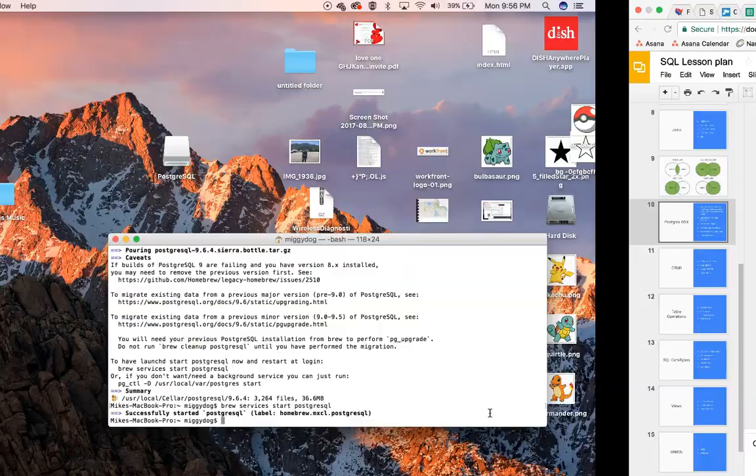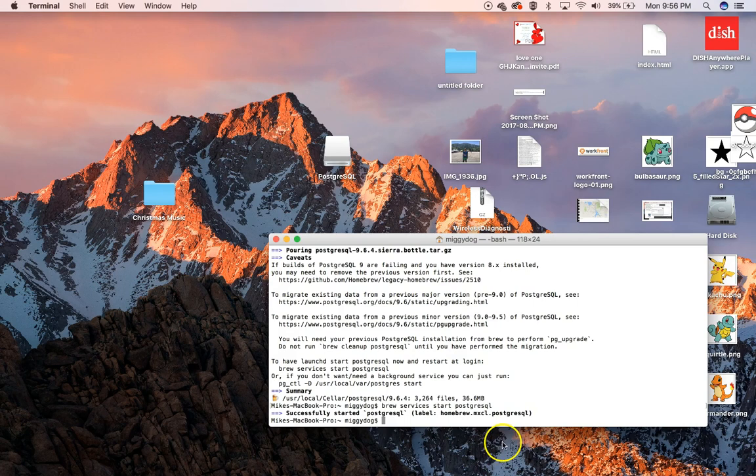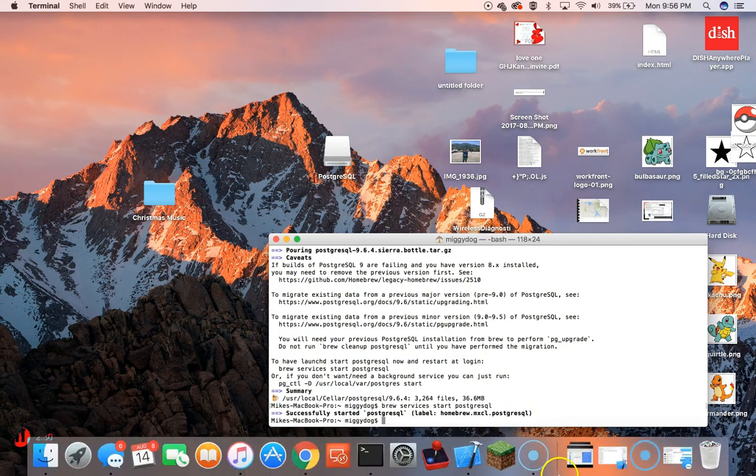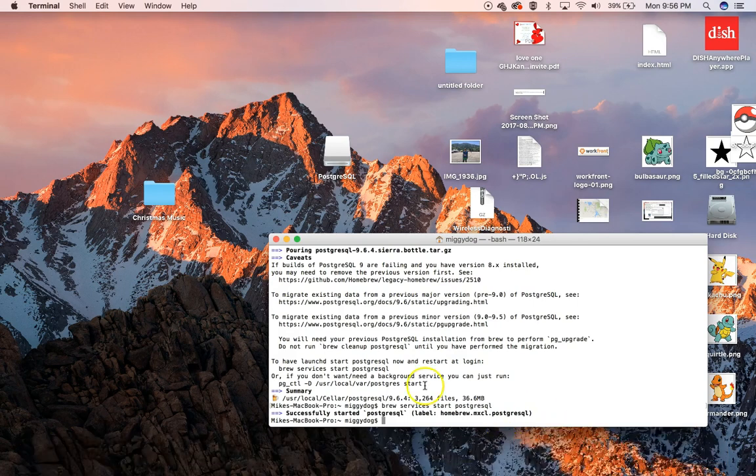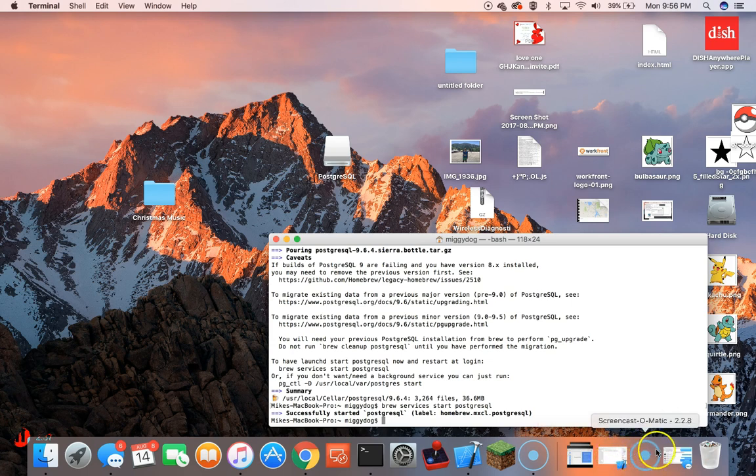The next step, we need to install PGAdmin. This is going to give us an actual view so that we can look at our database. I've already downloaded it, and I'll have a link to it as well.